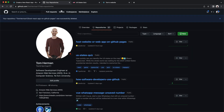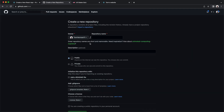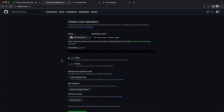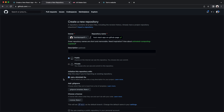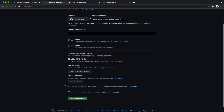Let's start with creating a new repository for our new React app. We'll call it host-react-app-on-github-pages. We have to make sure it's a public repository unless we use a paid account. Let's also add a readme file and create the repository.